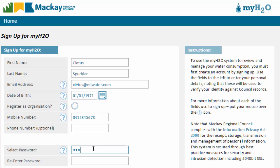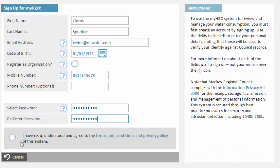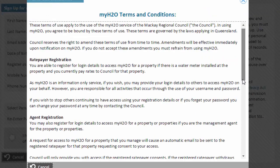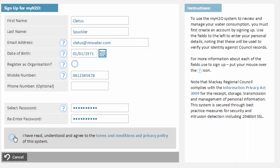Enter your password for the system here. You will need to pick a password that is at least eight characters long, contains at least one number and one uppercase letter. You need to enter your password twice. Before you can sign up, you must read and accept the terms and conditions of the system. Once complete, click on the Save Sign Up button.